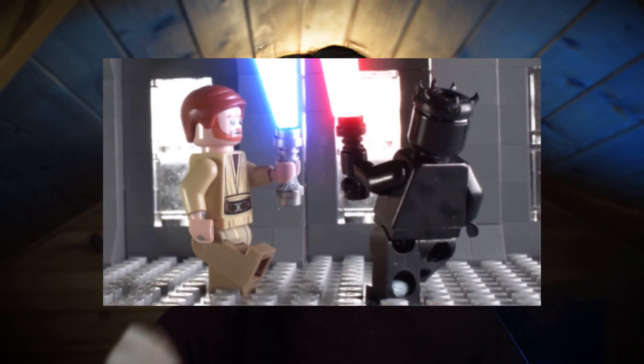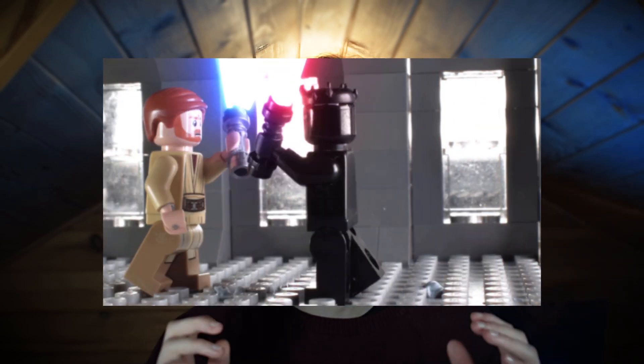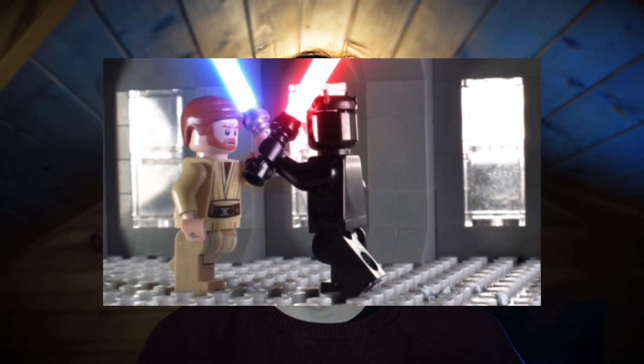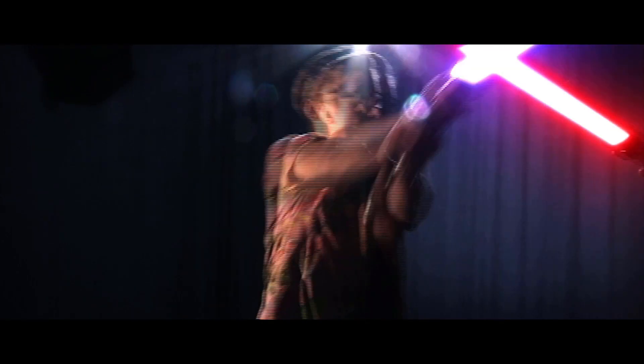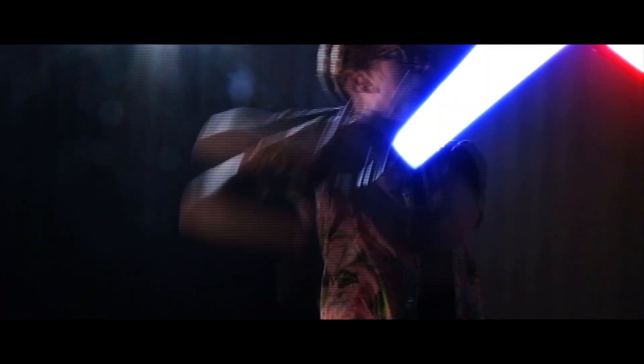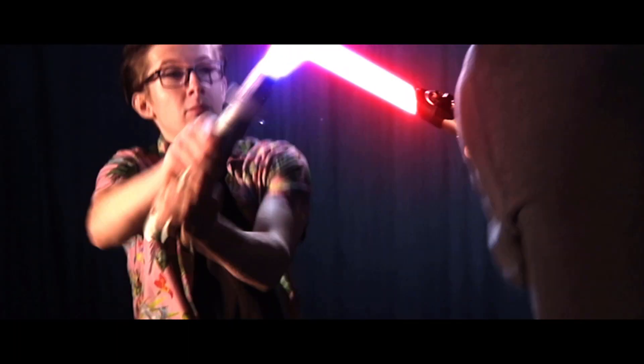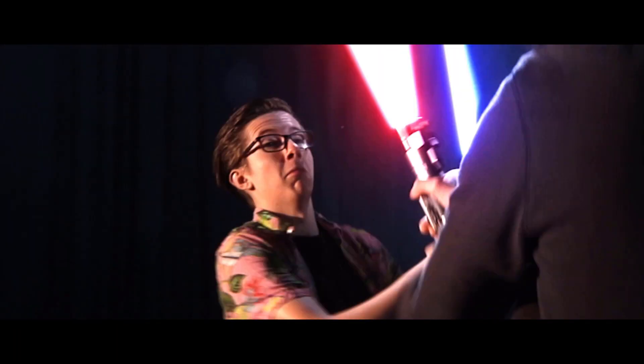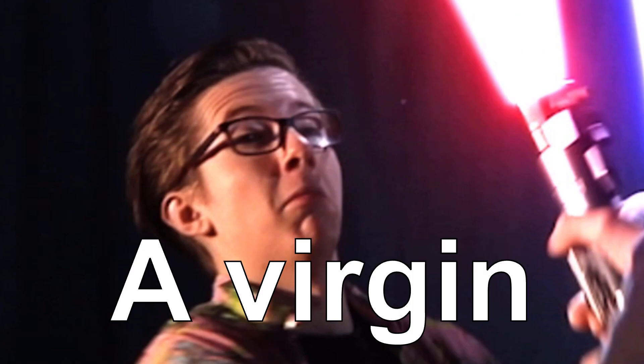By the end of this video, you're going to have the knowledge and ability to make a Hollywood standard visual effect completely free. And how do I know how to do this? Because I am a Jedi.